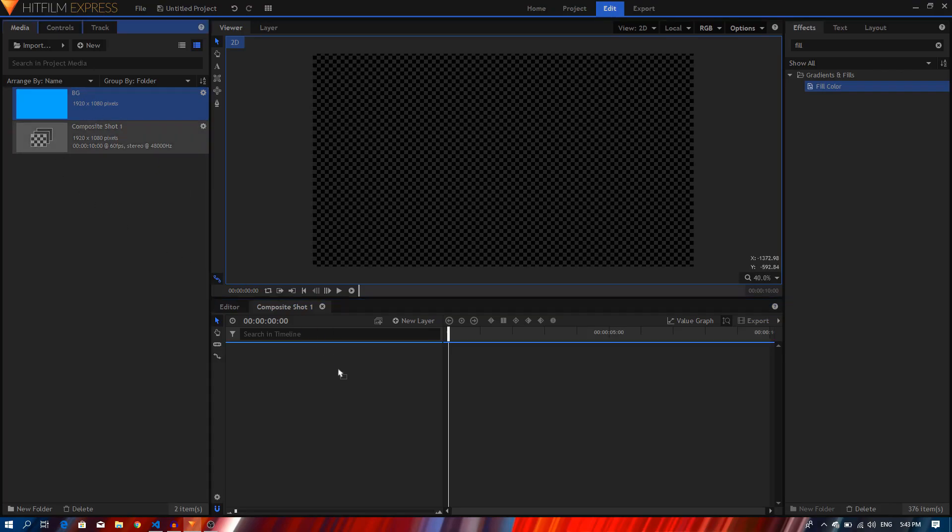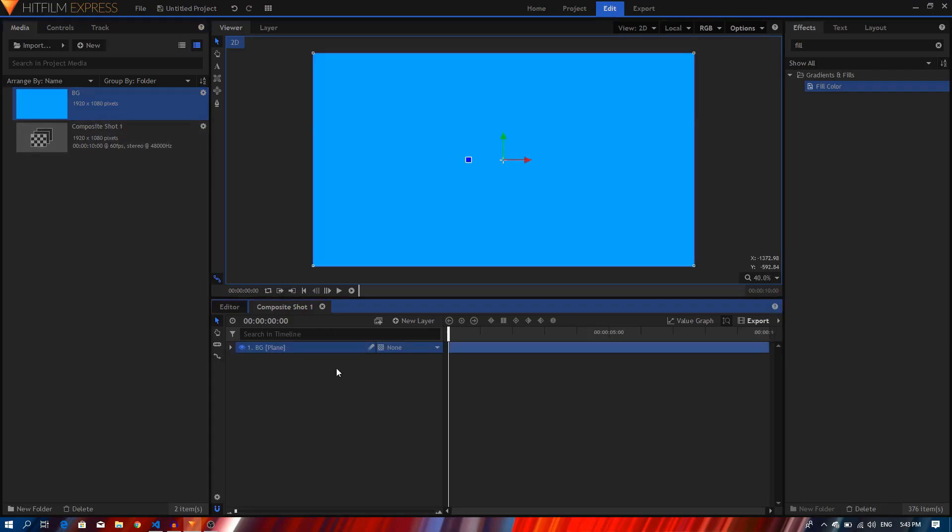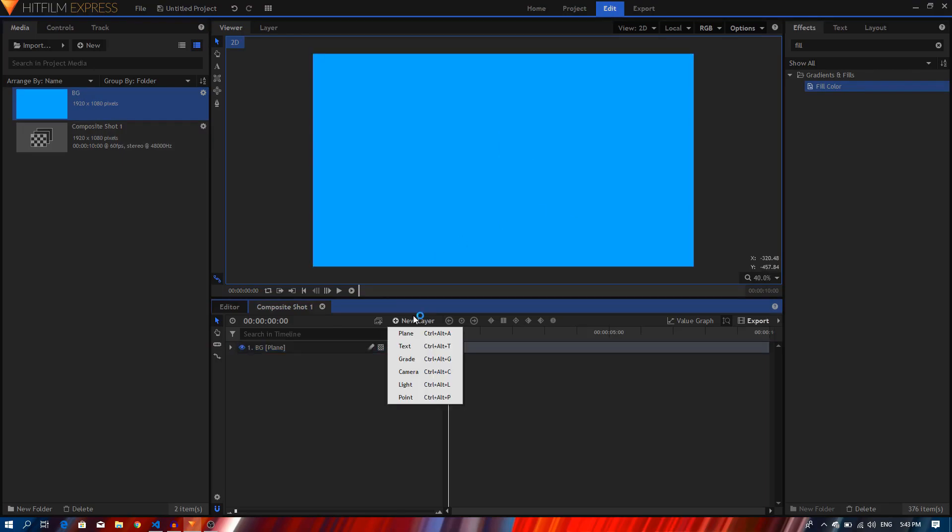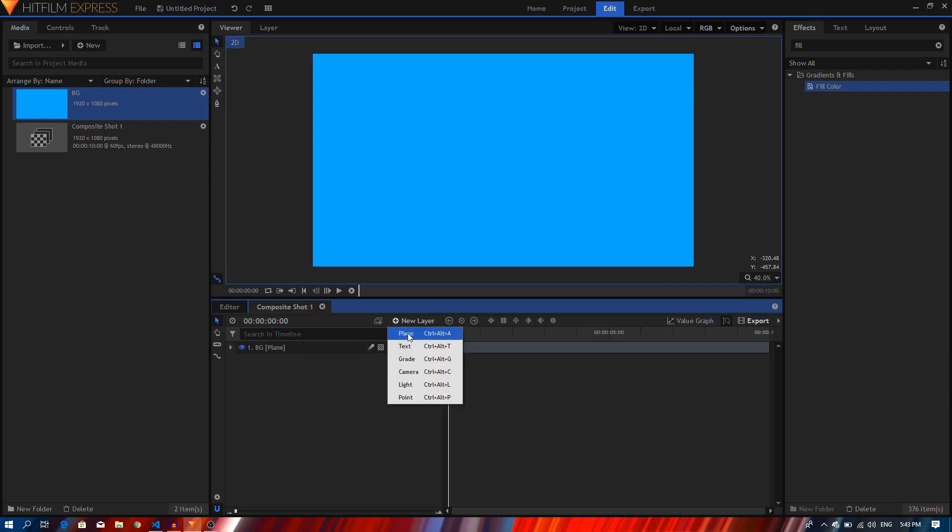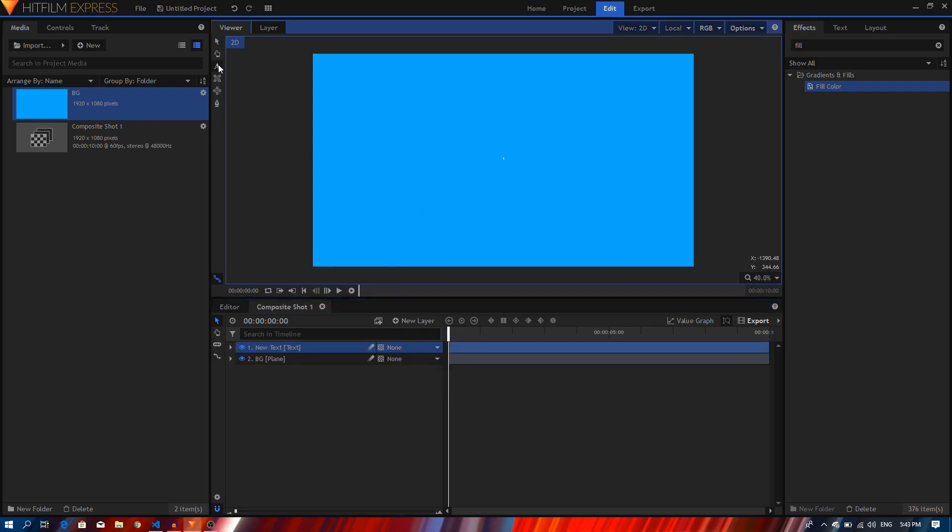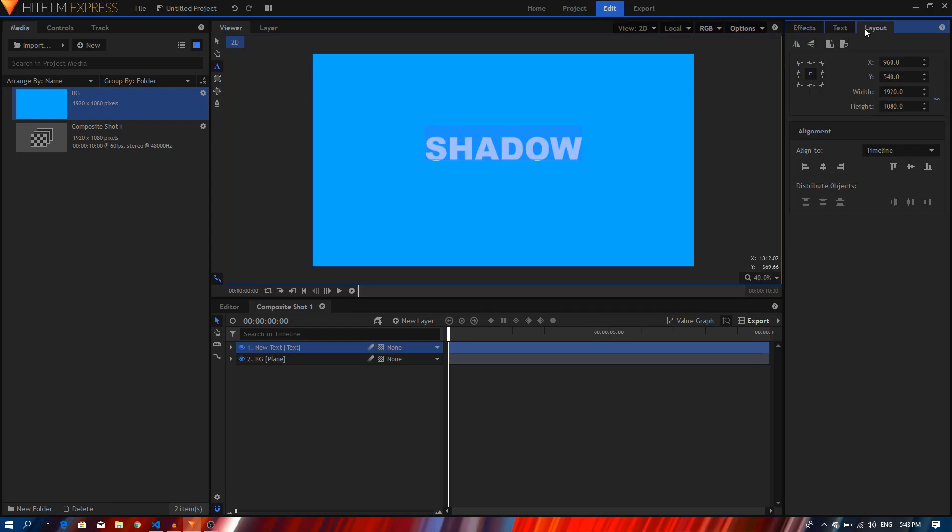So let's just drag it in our composite shot and I'm going to create a new plane layer and then I'm going to create a new text layer. I'm going to select the text tool and type in my text. So just type in shadow and let's go to the layout tab and just align the text in the center.